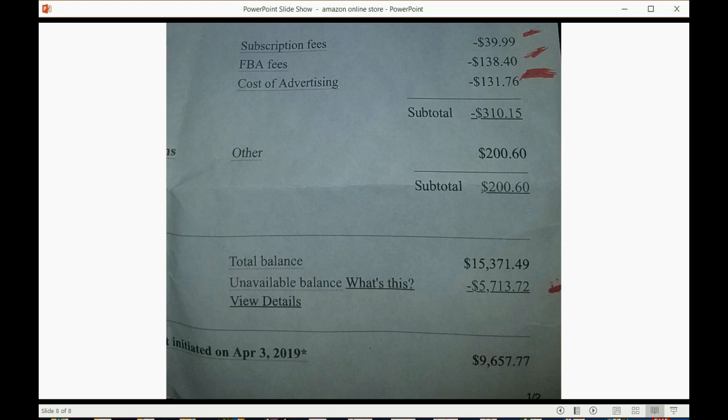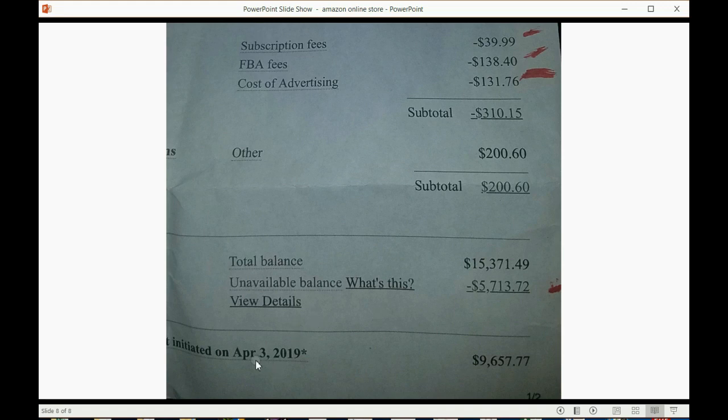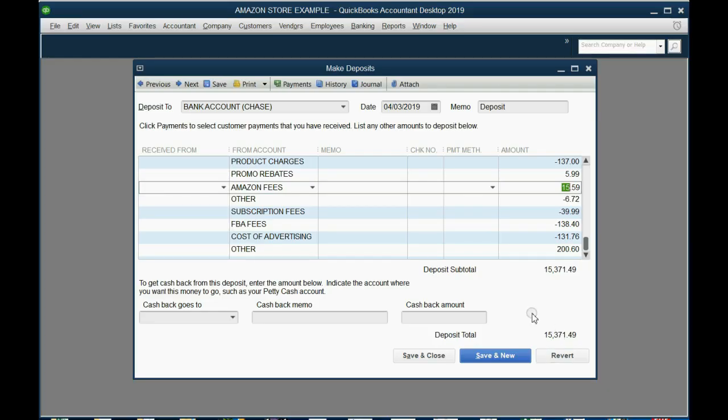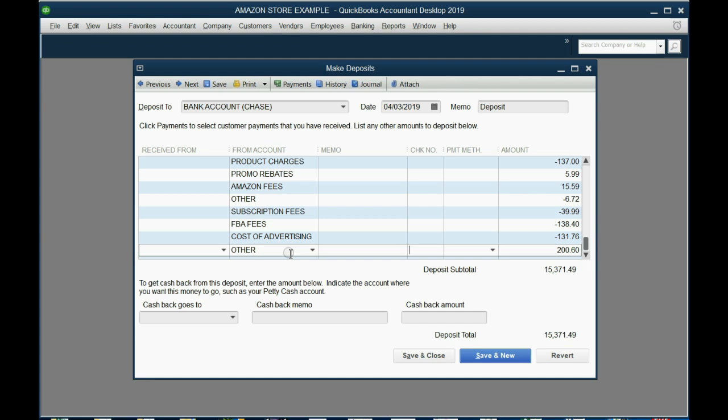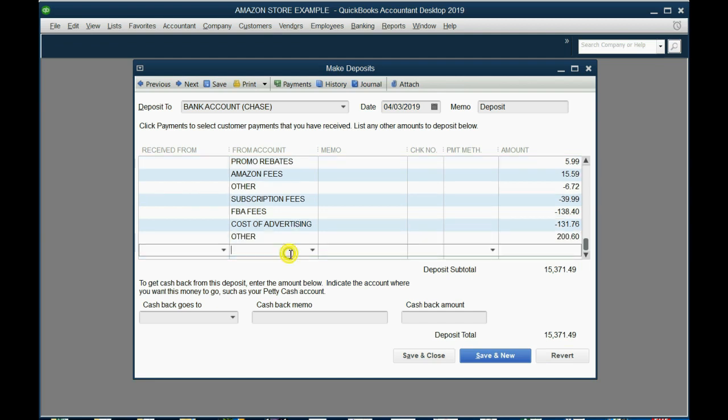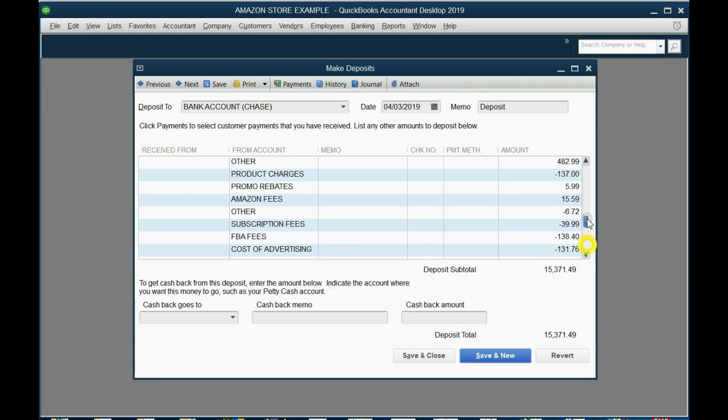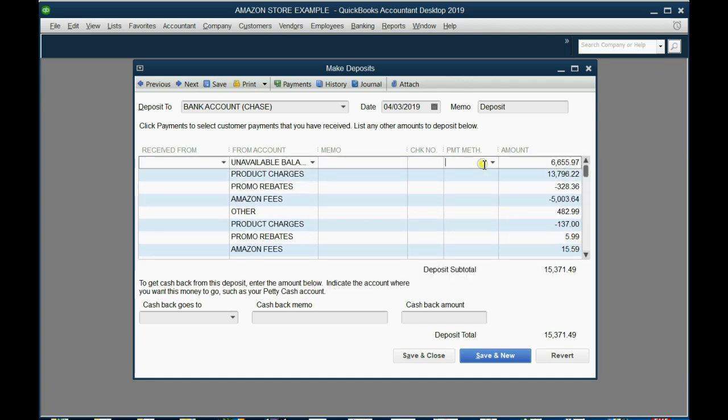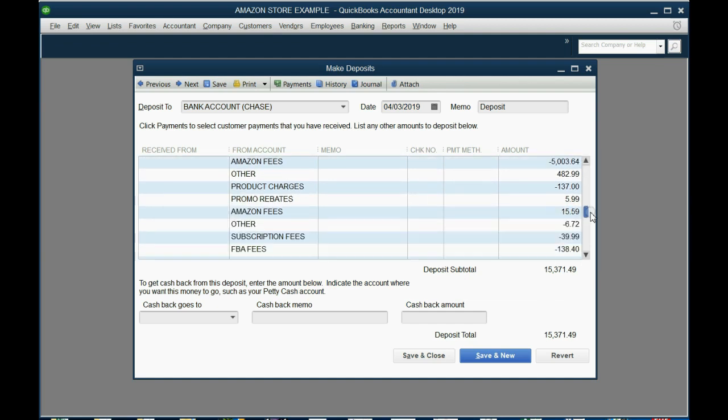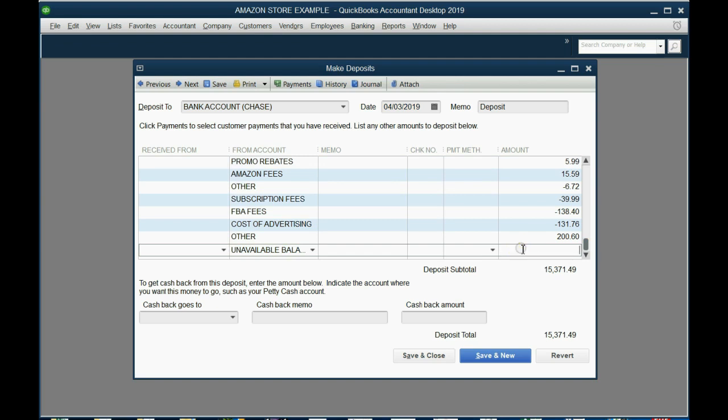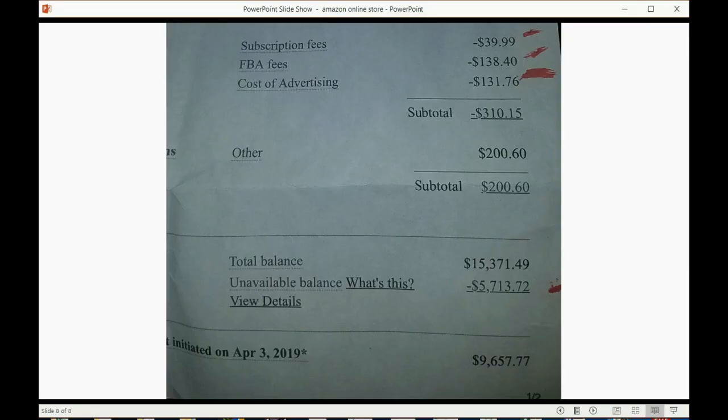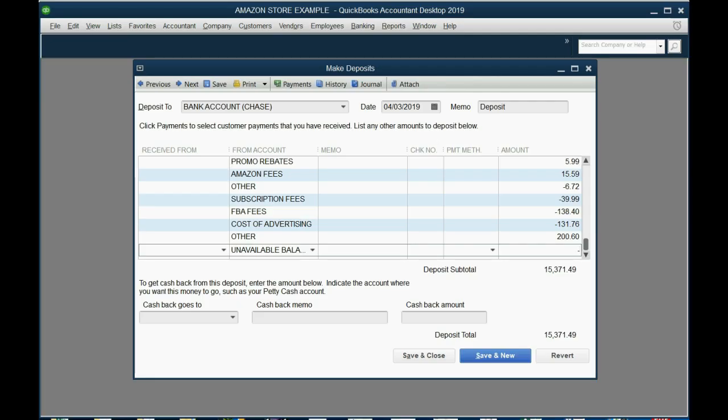What Amazon is telling you is that even though you're entitled to $15,371.49, they are still going to withhold $5,713.72 of this amount and hold onto it for next time. The amount they're actually going to put into your bank account on April 3rd is $9,657.77. On the very last line, you again put unavailable balance as a negative number. Unavailable balance should be the first thing you put in as a positive and the last thing as a negative.